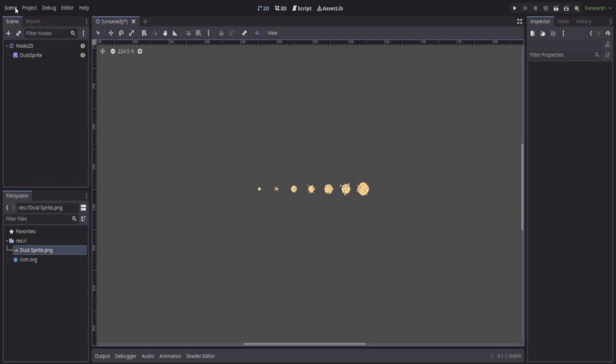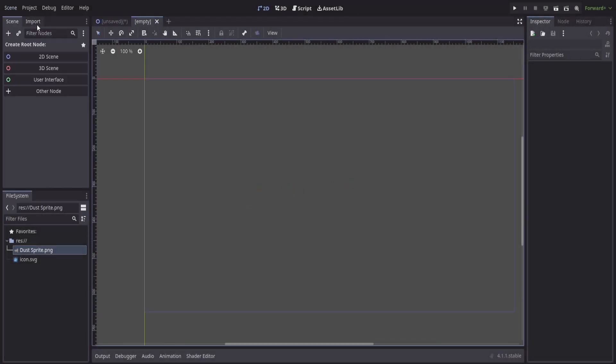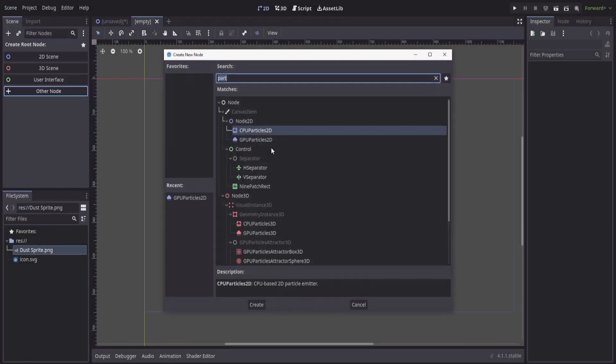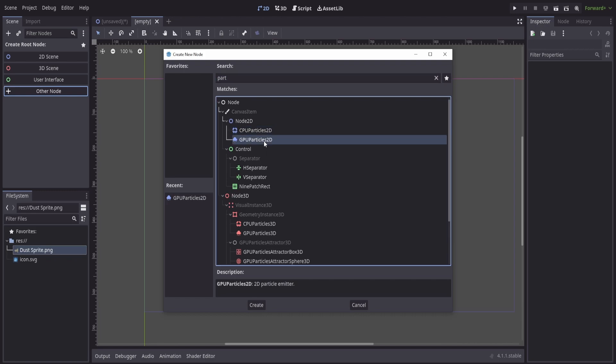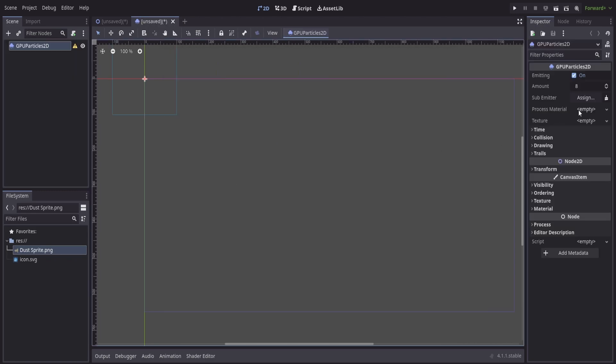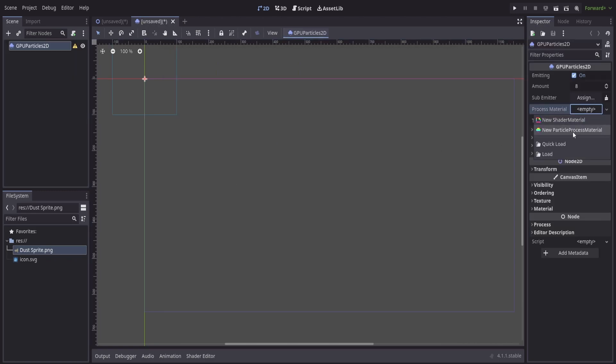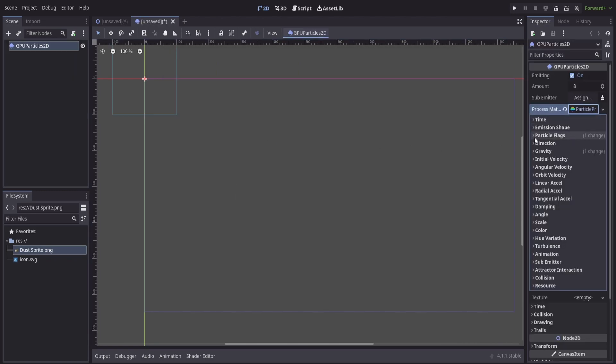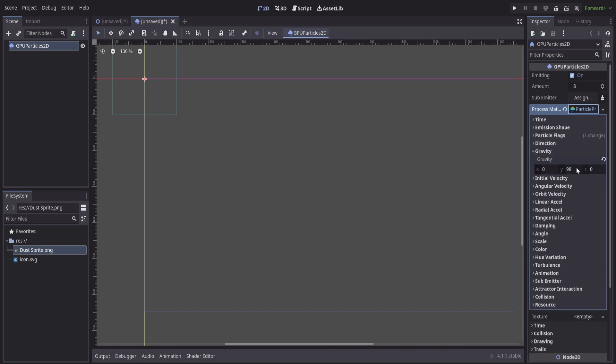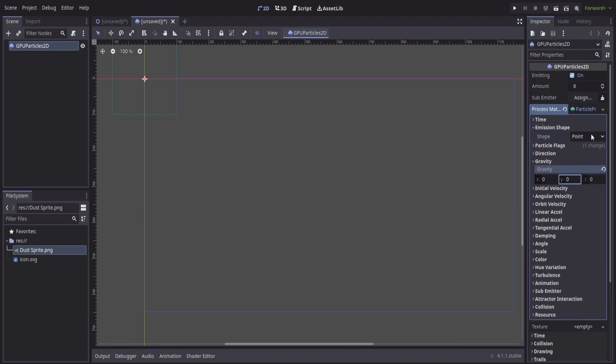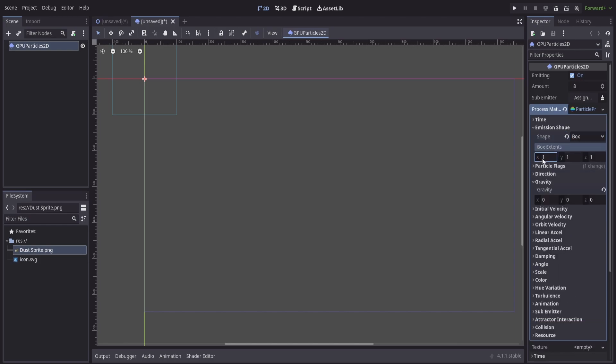To start, we'll create a new scene and we'll utilize the GPU particles 2D node. In here, I'll create a new process material shader and inside of this we'll change some settings. In my case, turning off gravity and we'll set the emission shape to something like a box.